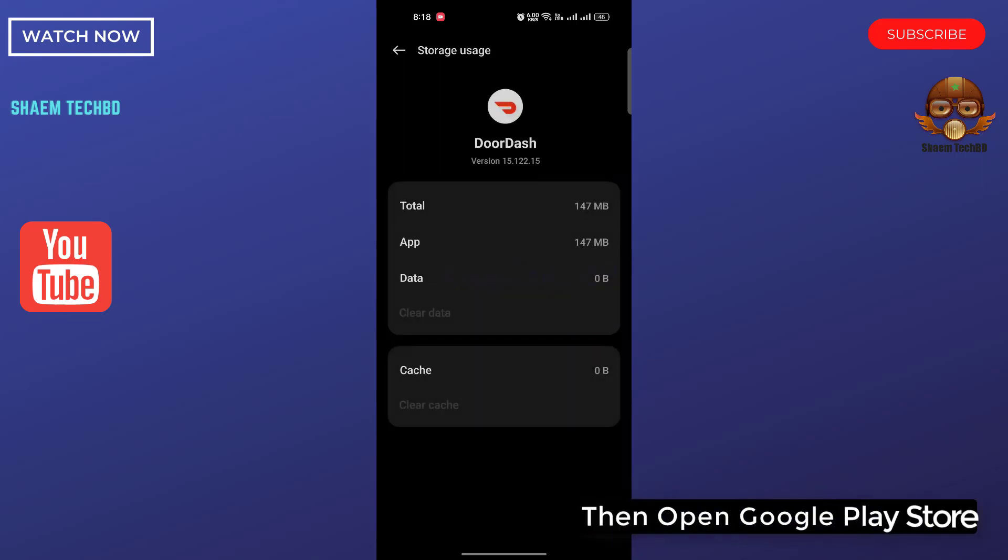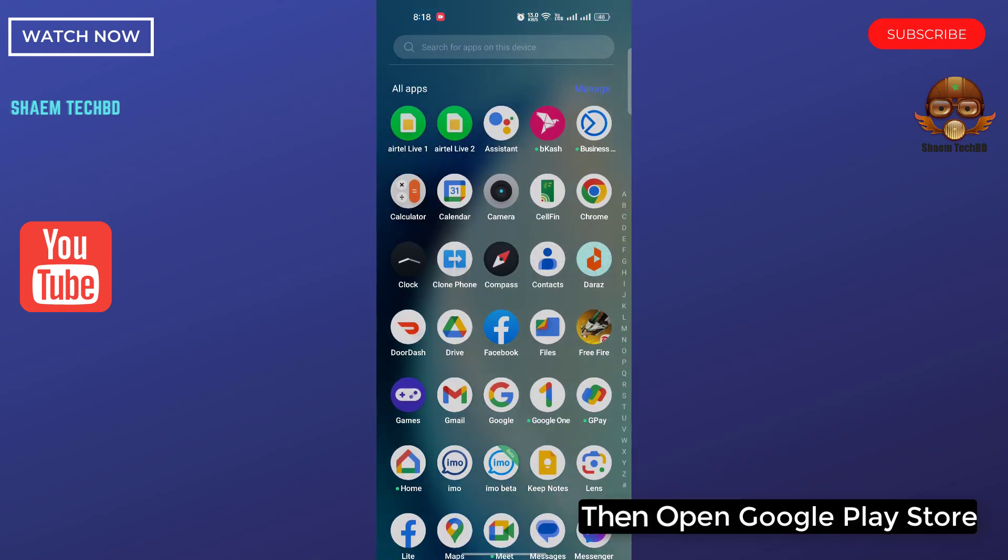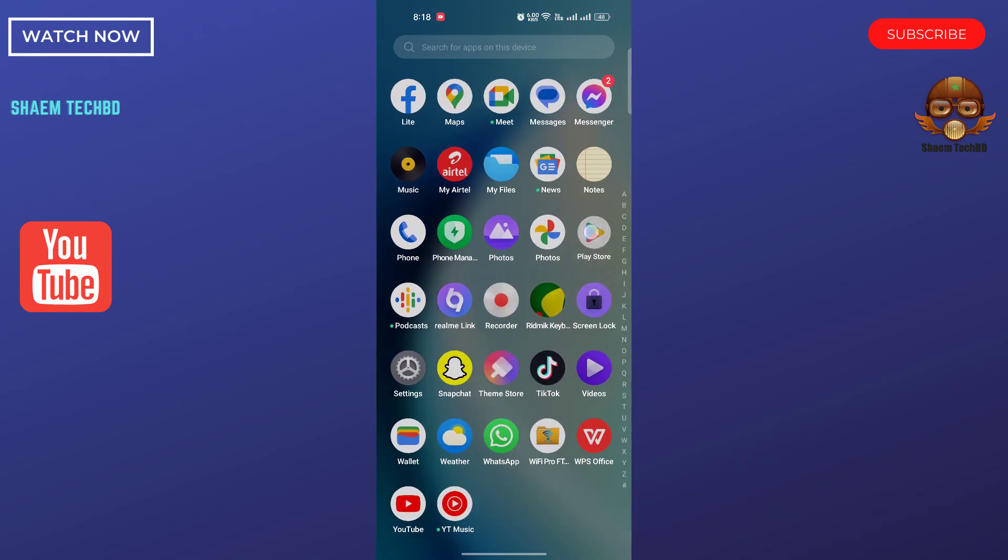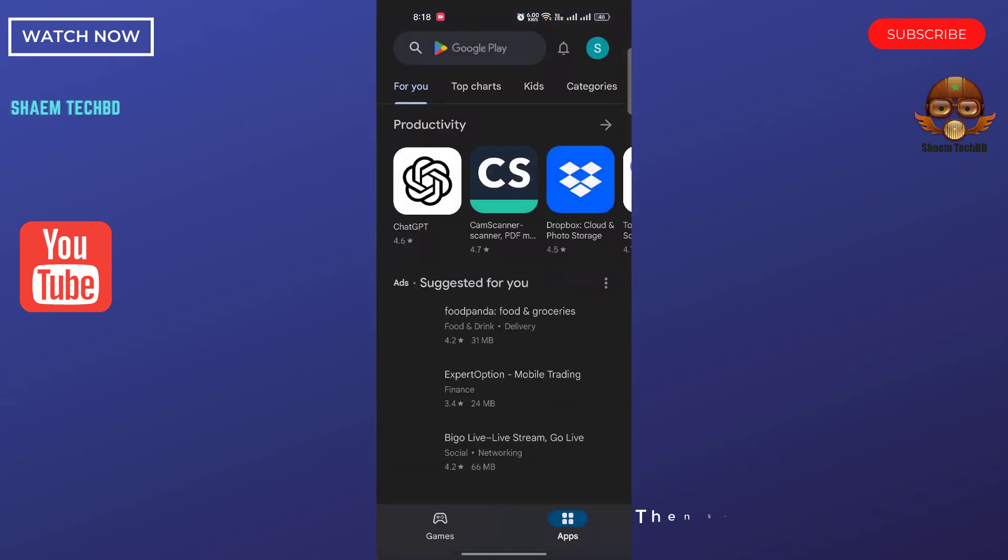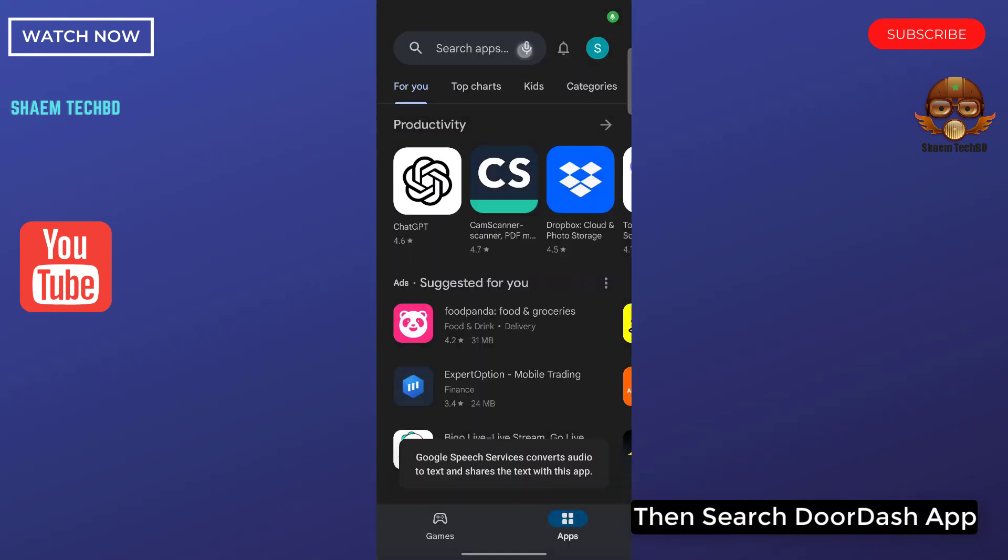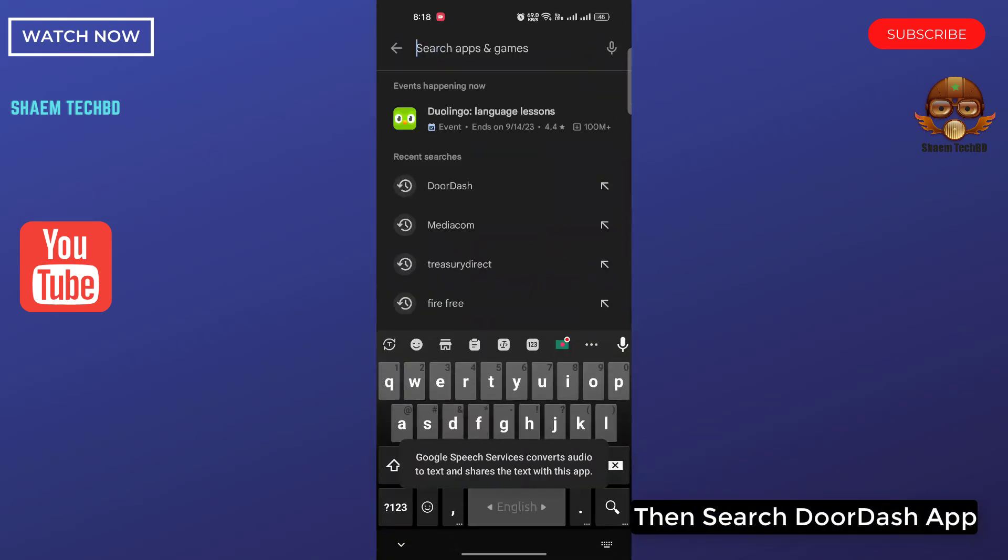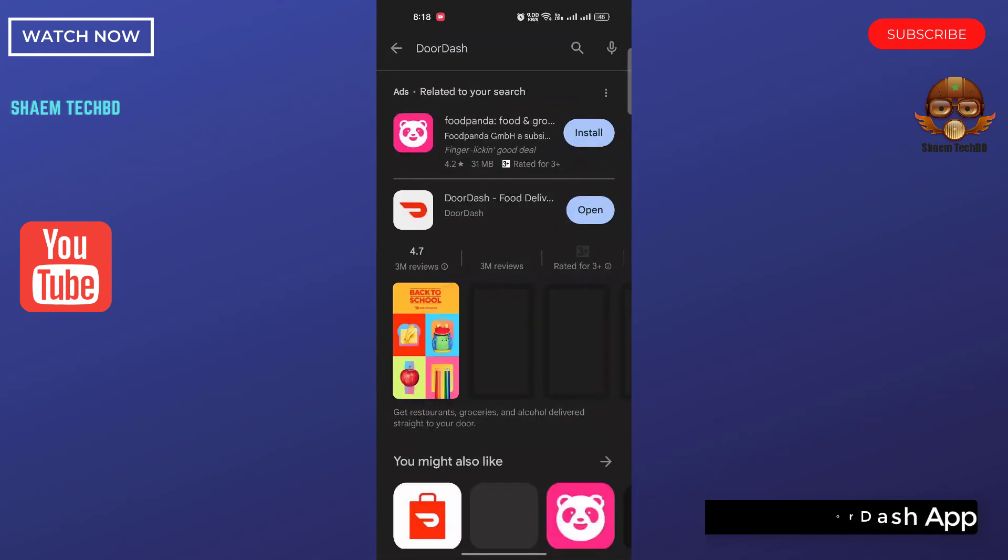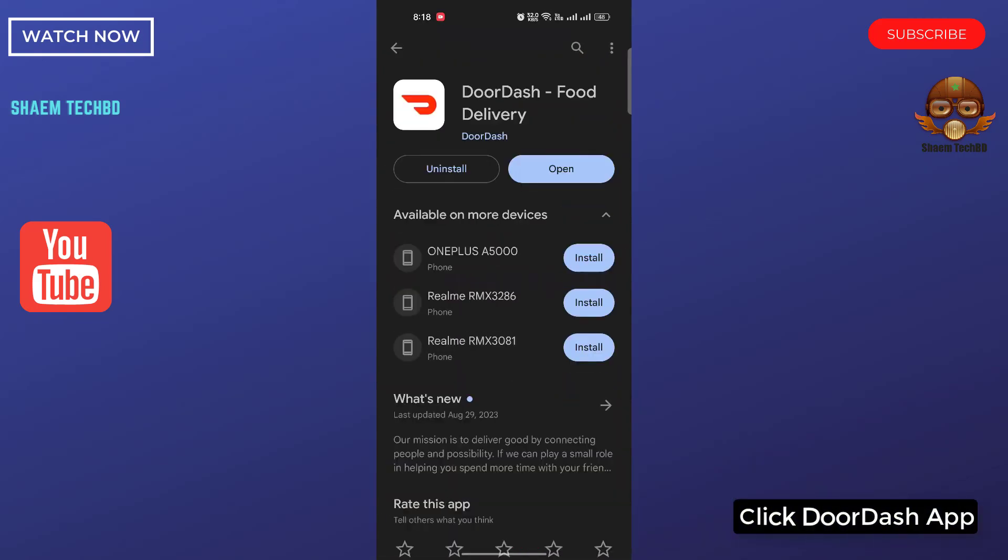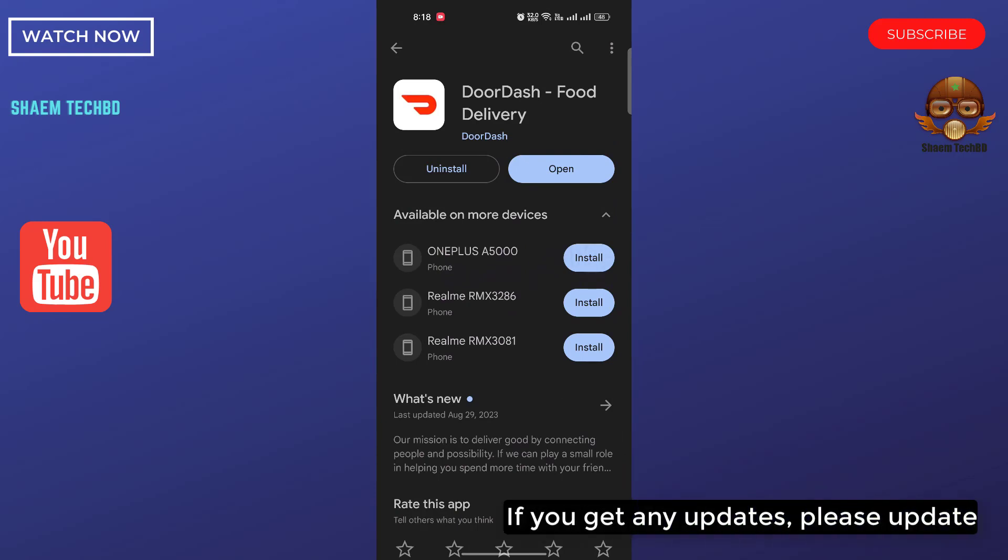Then open Google Play Store. Then search DoorDash app. Click DoorDash app. If you get any update, please update.